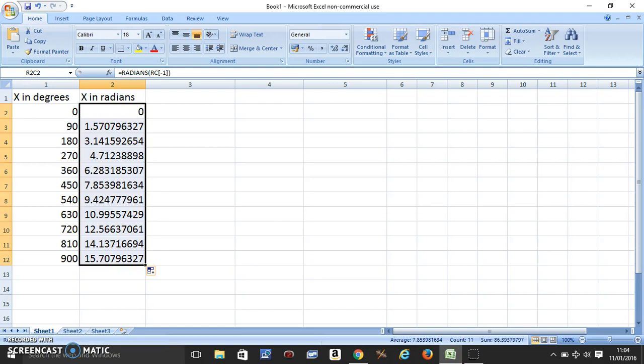So 90 degrees is 1.57 radians. We know 180 is pi radians, so it matches.